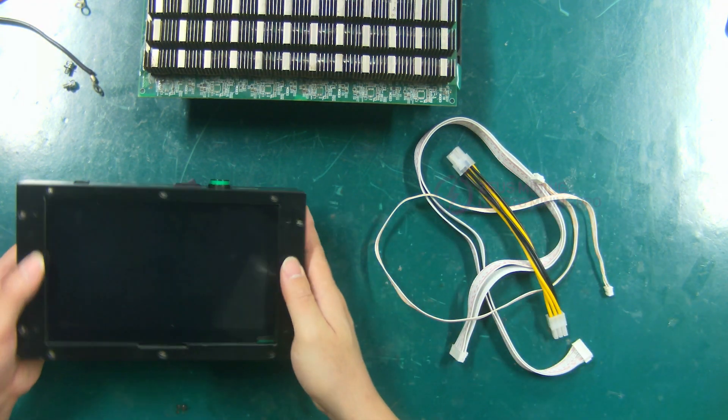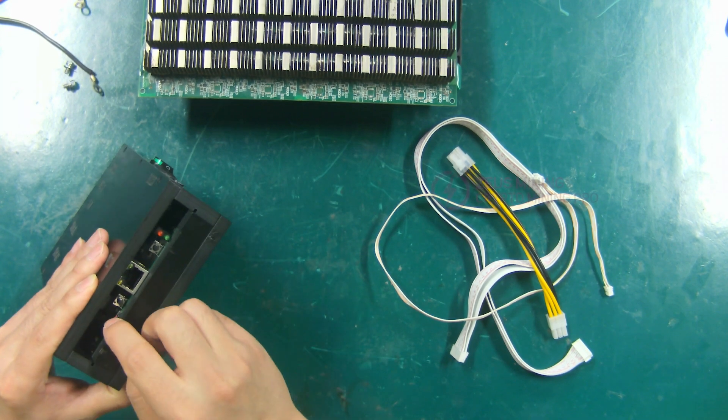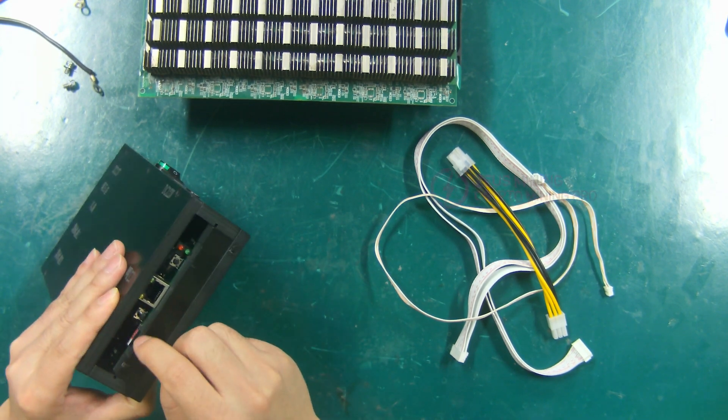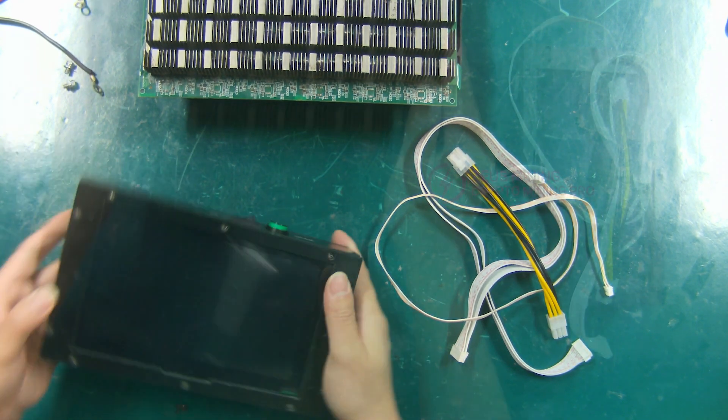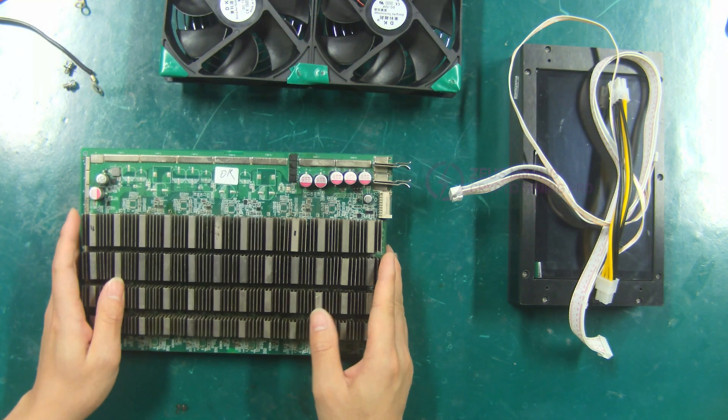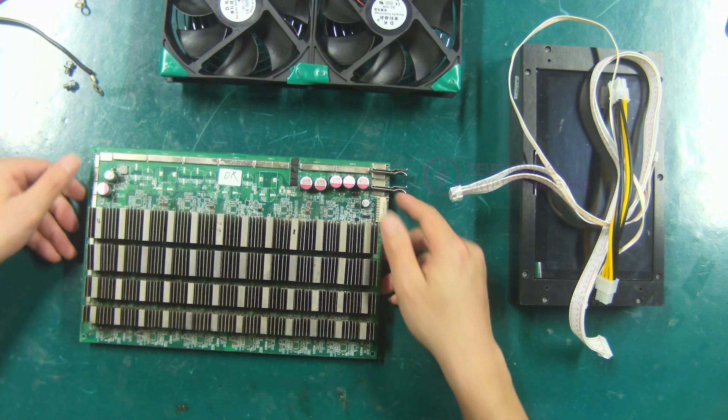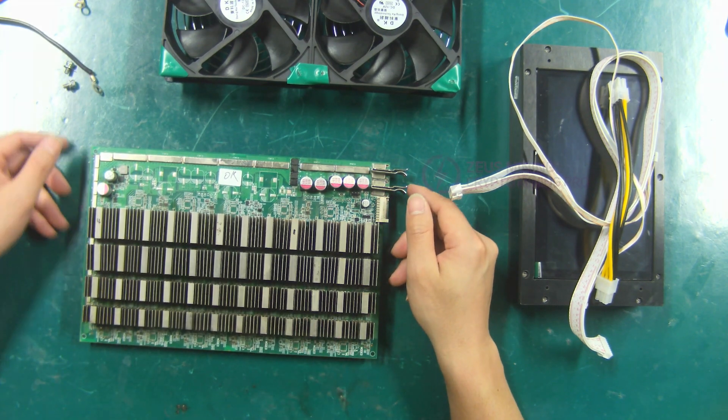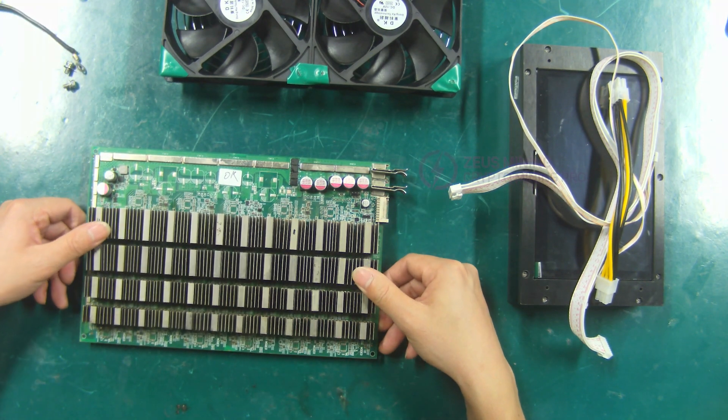The new version hash board universal test fixture comes with SD card. Antminer S17 hash board. I will be demonstrating with this hash board.